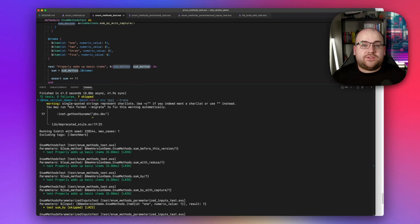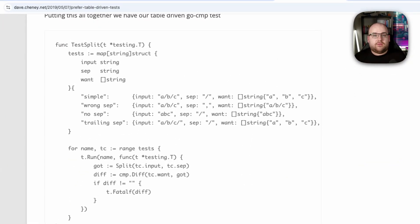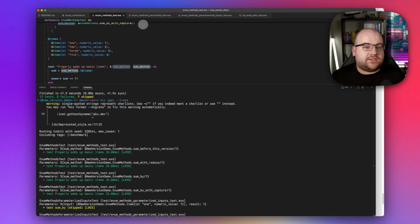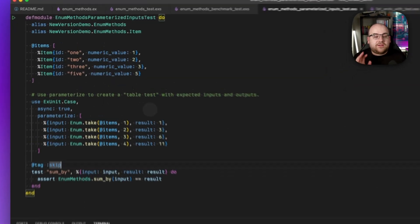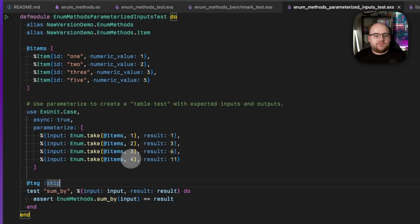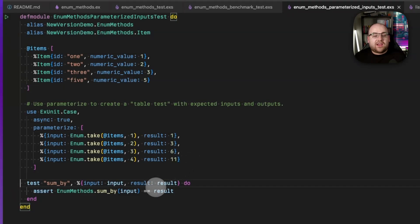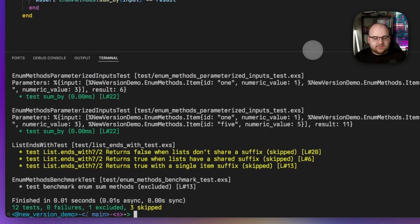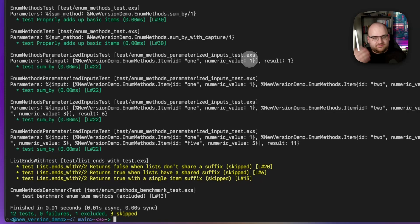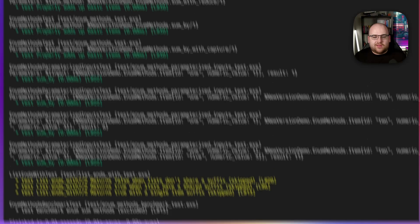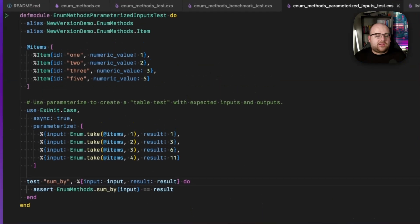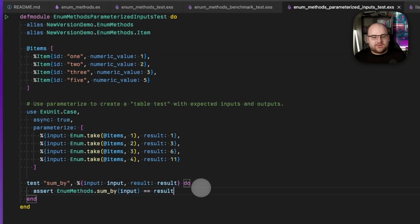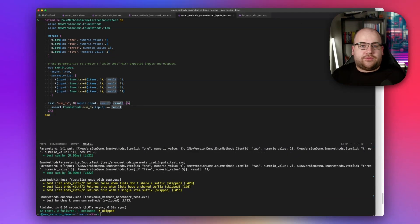This could also be used to create what folks in other languages call table tests. Here's an example from Dave Chaney's Go language blog. So let's parameterize with some example inputs and outputs. I'm going to use this exact same parameterized argument, but instead I'm going to take the first item, the first two items, three items, and four items, and ensure that each of them add up to the correct value. Now, inside of my test, I take in the input and the result for each of these entries and make sure that the sum_by of that input ends up being that result. So if I run those tests, expand this back up, we can see that one by itself ends up being one. We can see that one and two is three, and so on and so on. So we can create all of these without having to run test this, test that, and make all of these assert statements multiple times. It's a great way to do some code reuse, but I have a few notes.